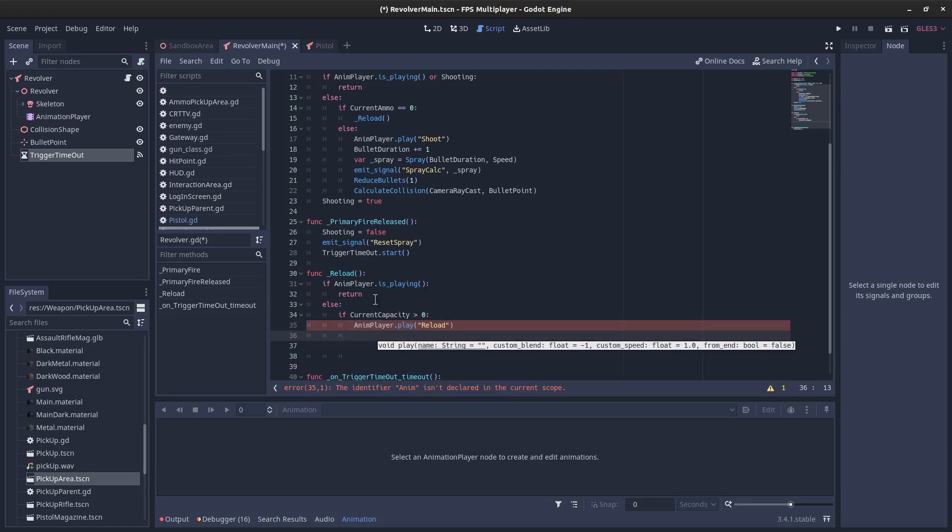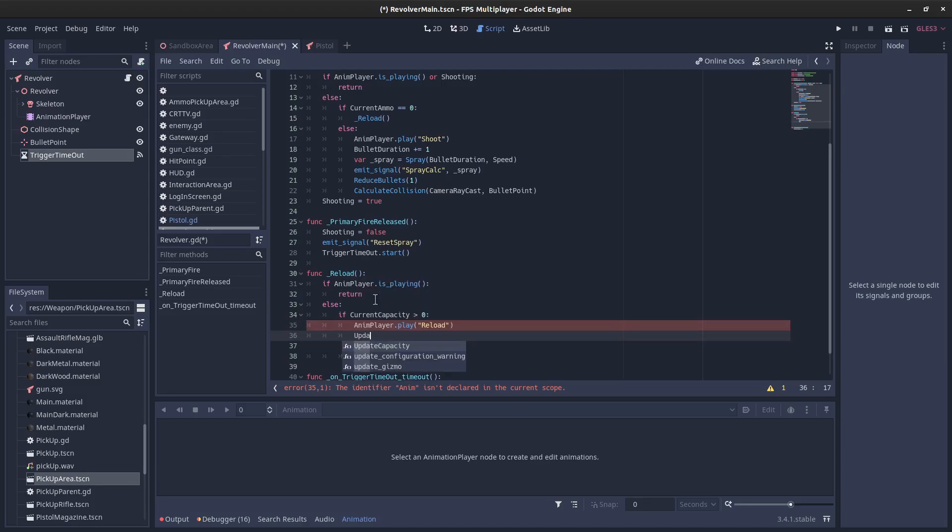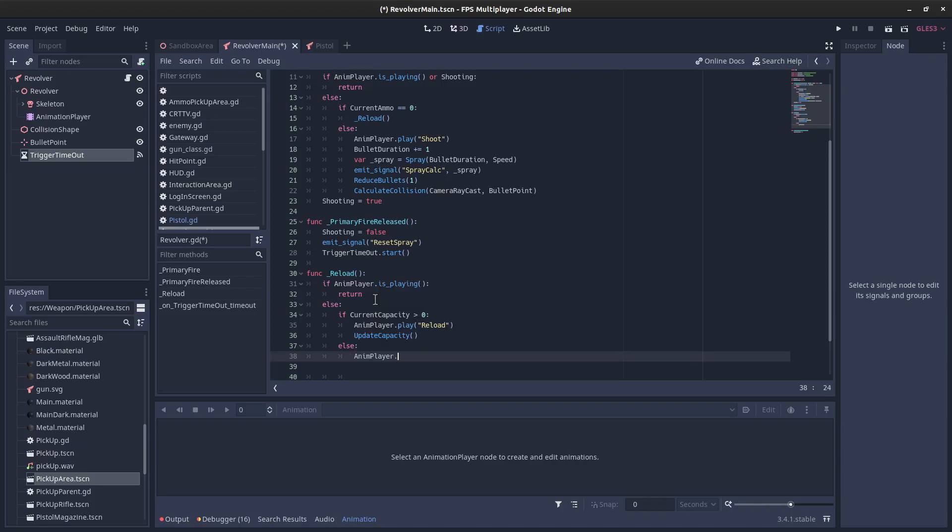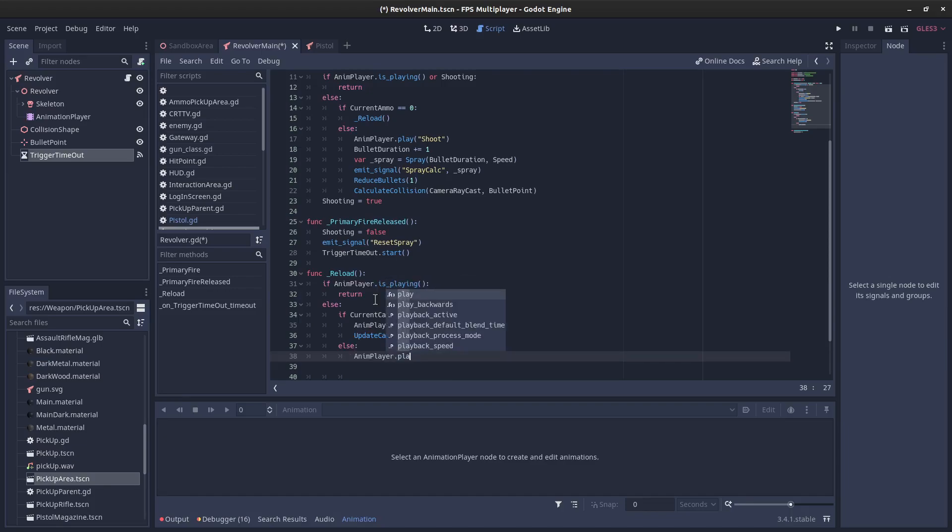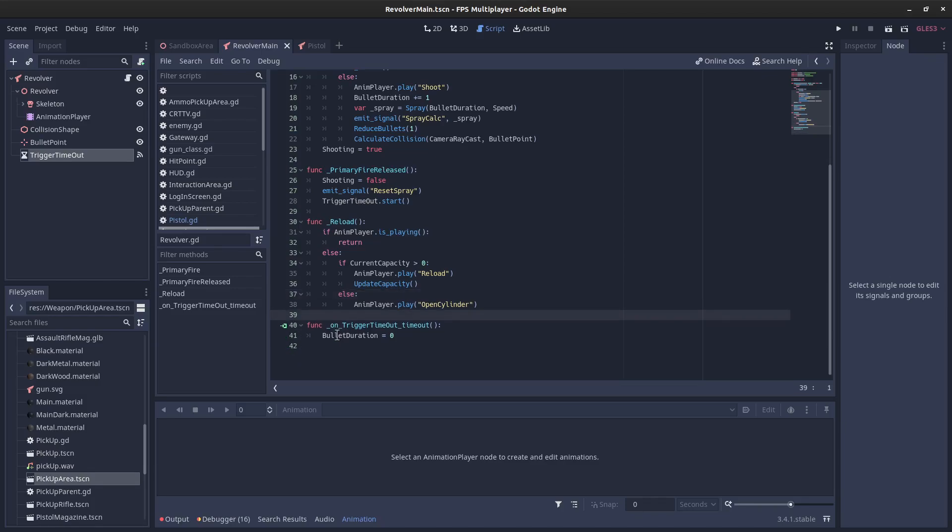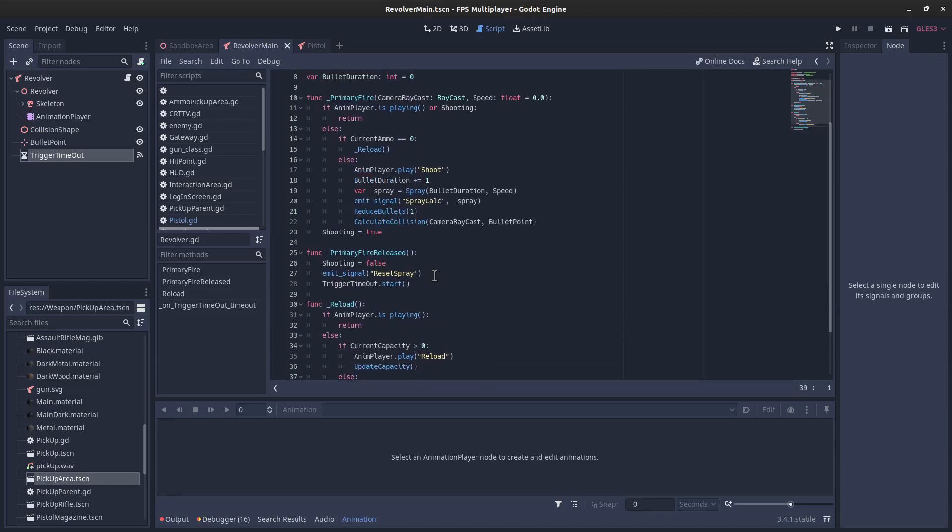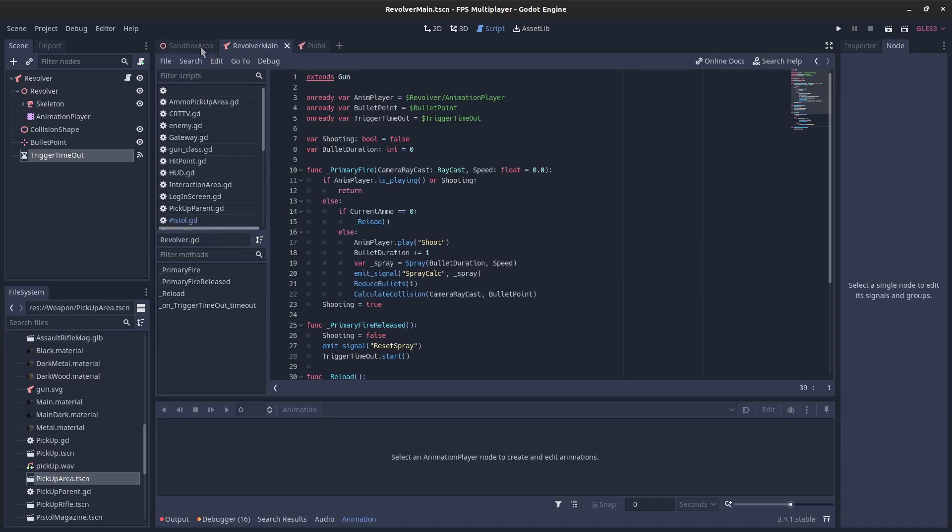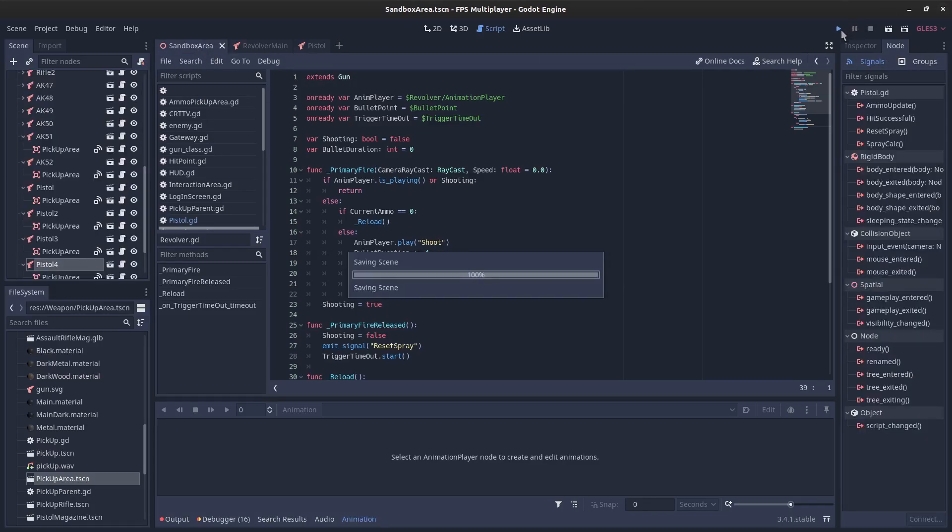And we're also going to call update capacity, which will take some of our capacity and add it to our current ammo. Else we don't have any ammo. We're going to play, I haven't really watched these, but I am going to play open cylinder and we'll go with that. And that's just about it. We don't have any sound. So there's nothing to add to there, but this should just give us the functionality that we expect to have in this. Let's see if I've forgotten anything.